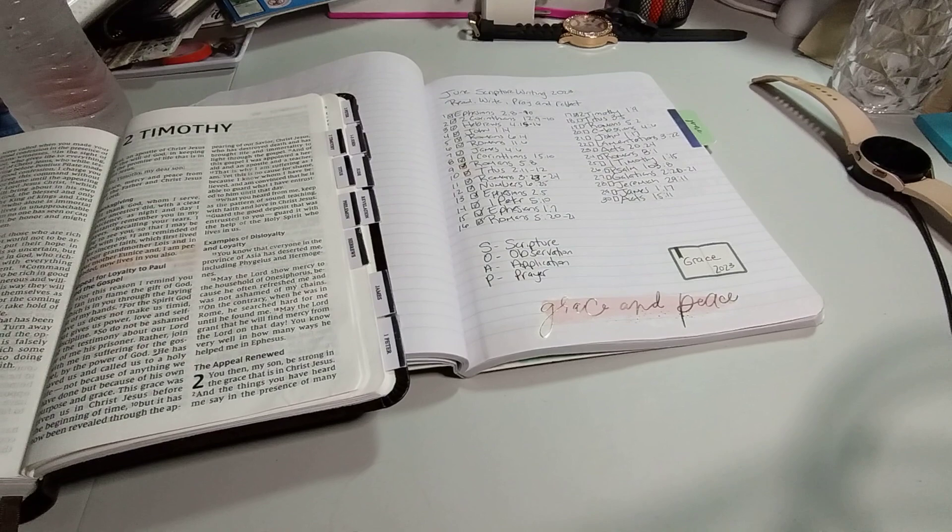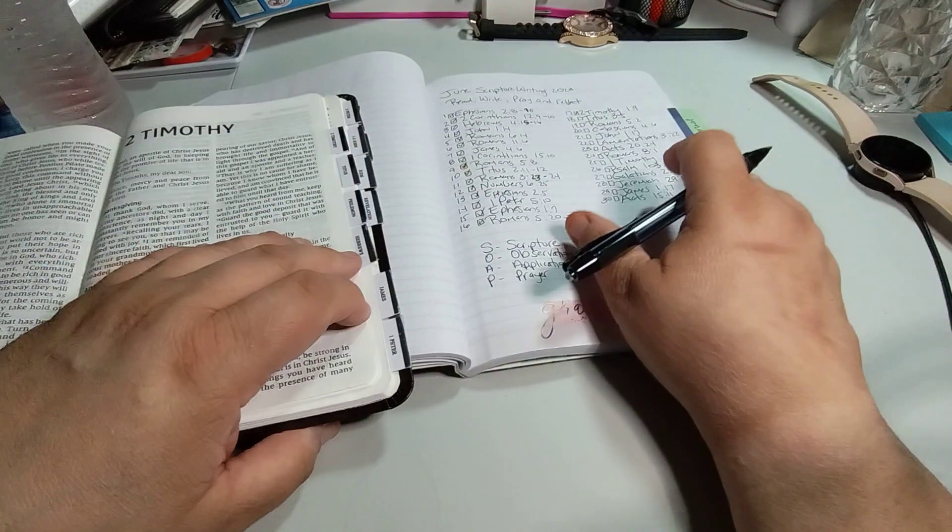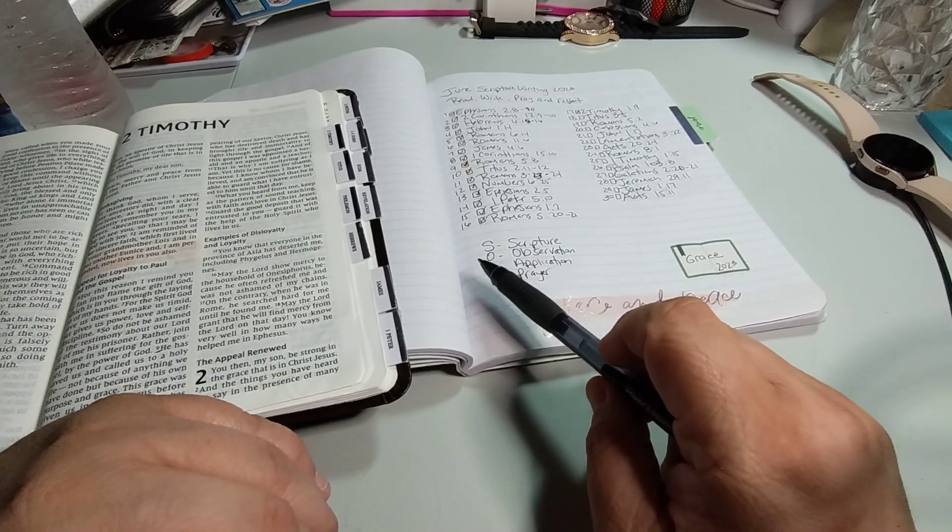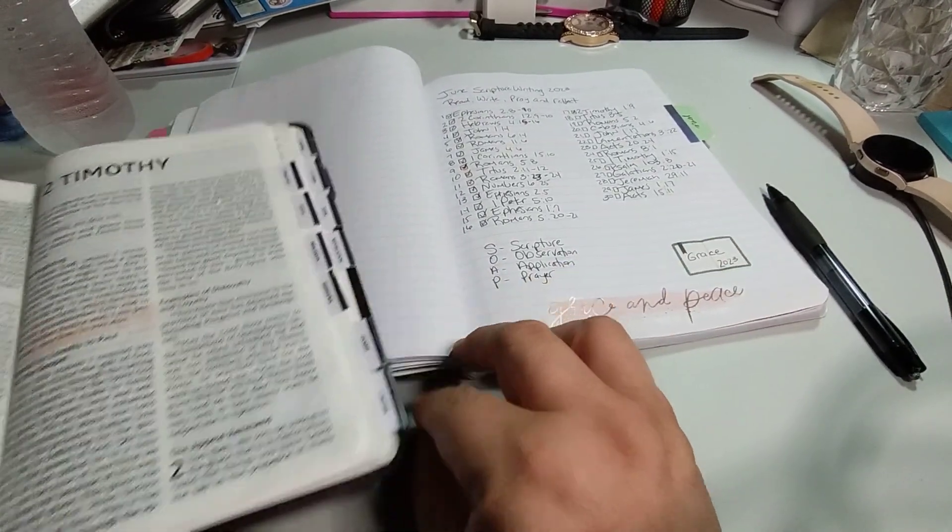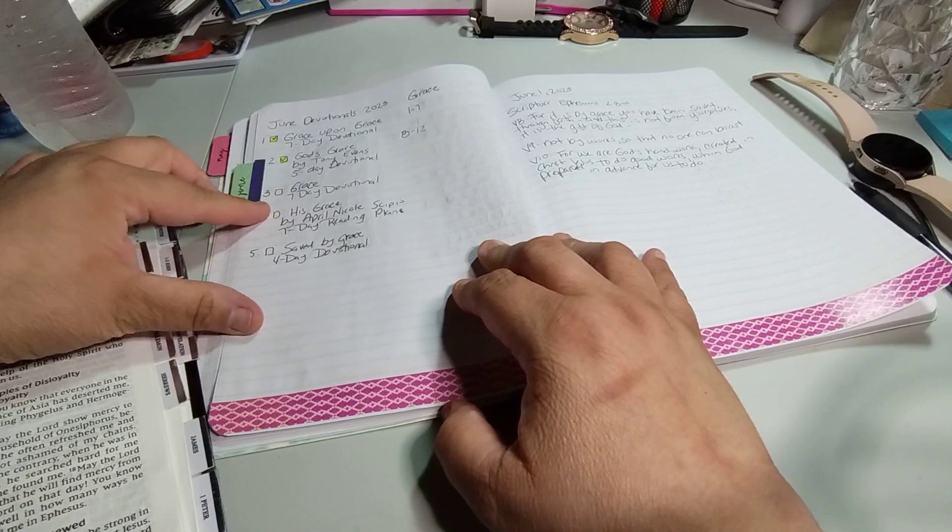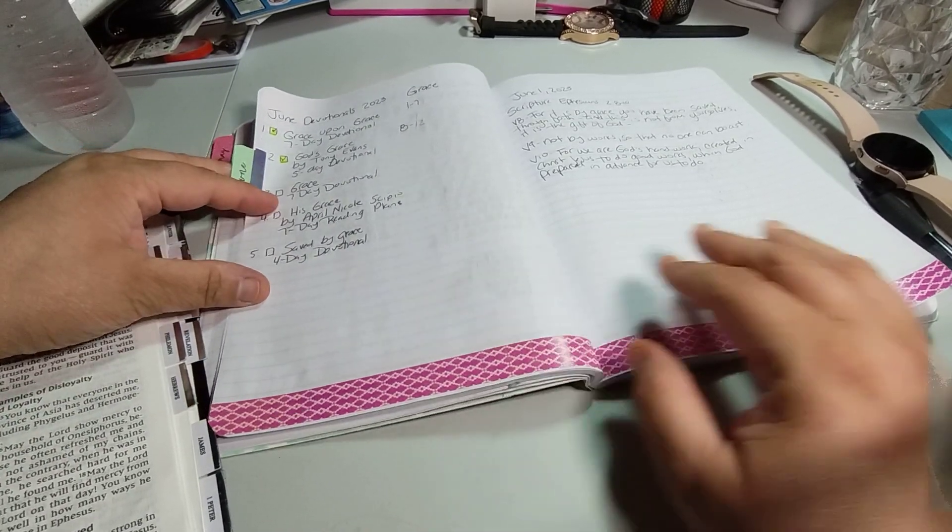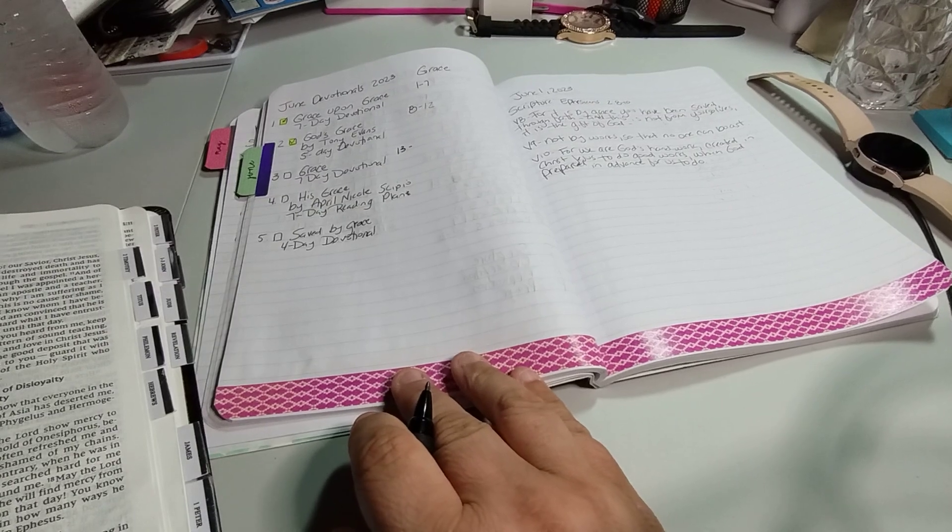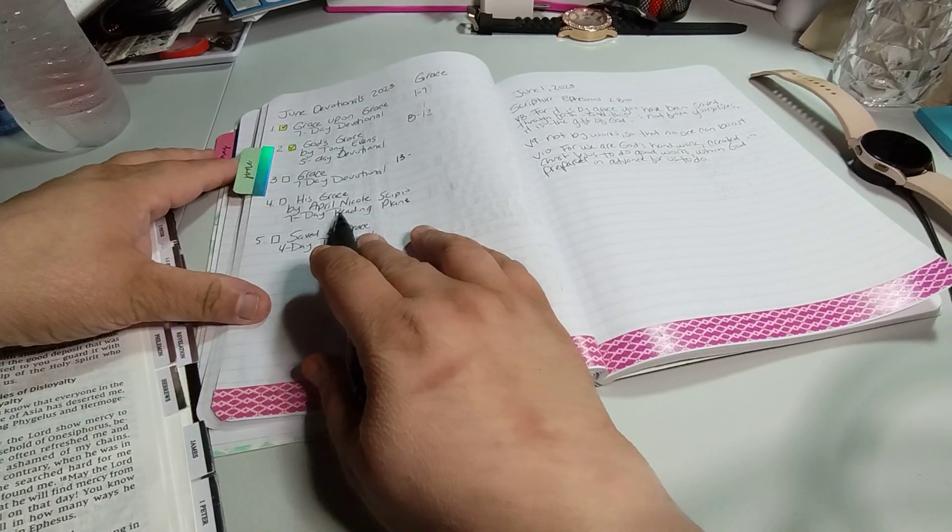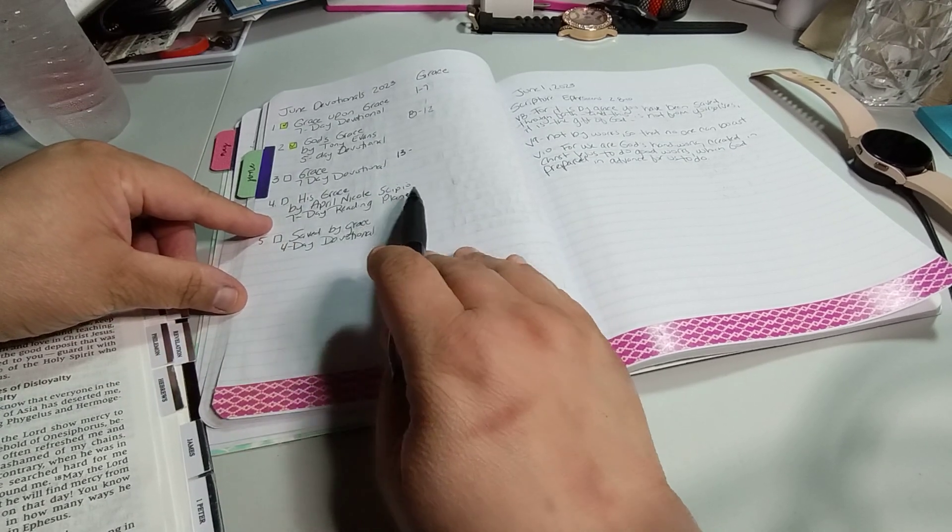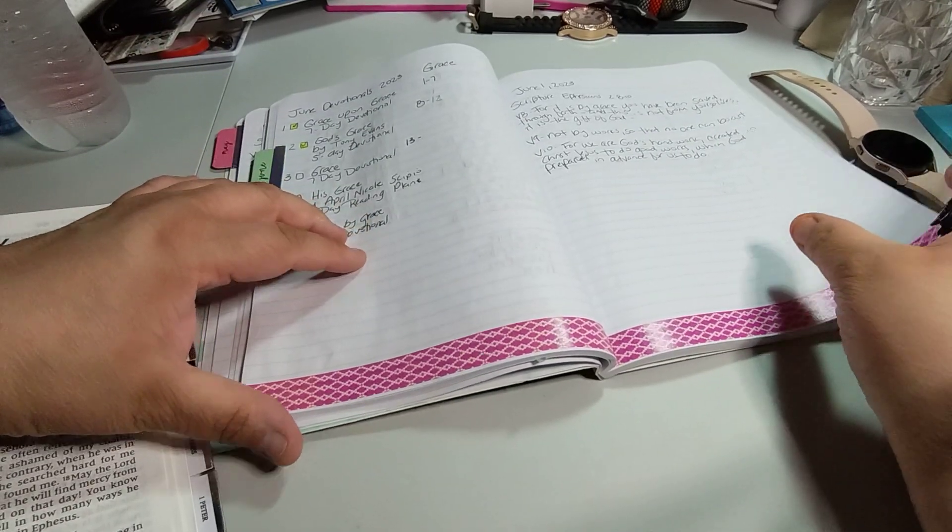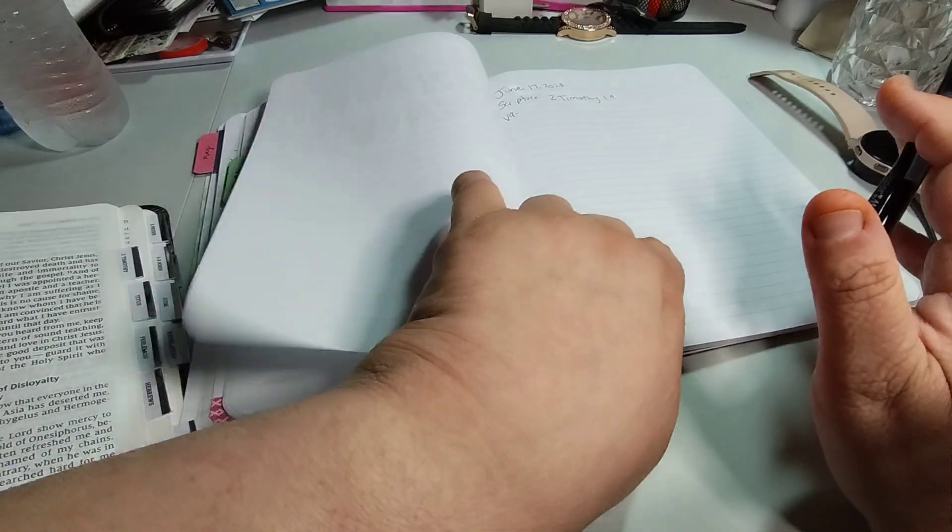Let's get into our scripture. So again, 2 Timothy 1:9, we're focused on the word grace. We read, write, pray, and reflect scriptures. Observation, application, and prayer. I went so fast that I forgot what I was doing. The soap study. So next is, I am not that far behind on here. So I want to say, so eight to 12. So this would be 13. So we are on His Grace by April Nicole Scipio. I am almost done. I got like, I think two more days of this. By April Nicole Scipio. I think that's the name seven day reading plan. So we're on here. So let's go ahead and get to there because I'm feeling it. I got to do three videos today. And I definitely will.